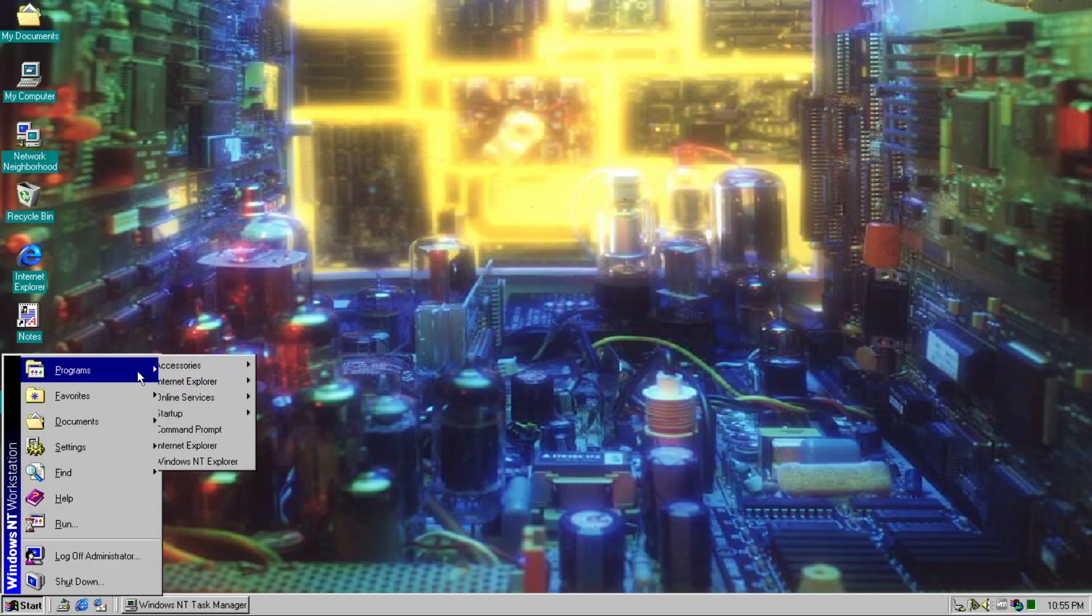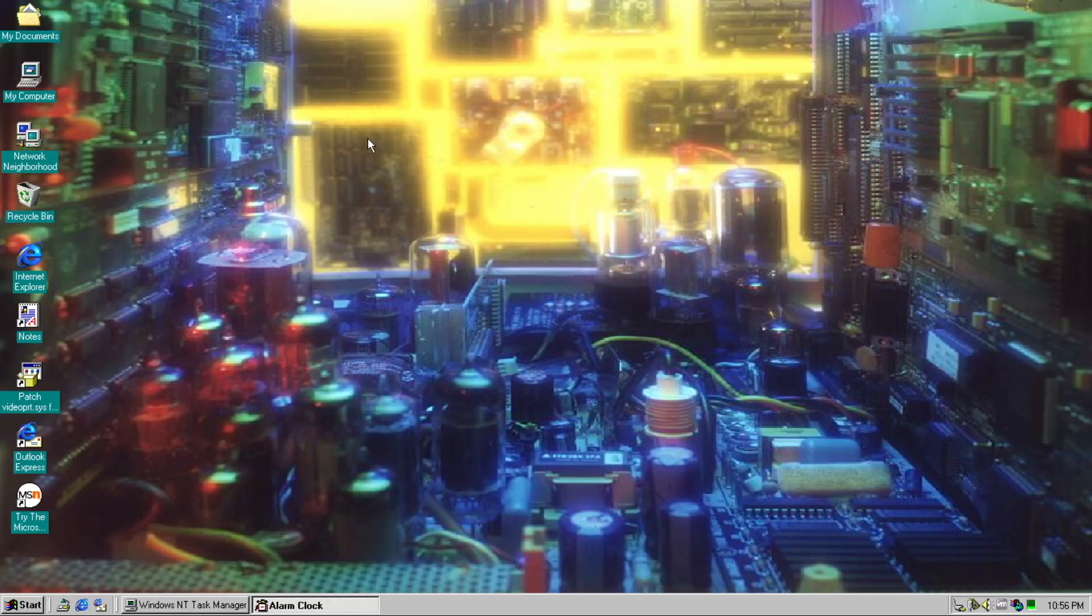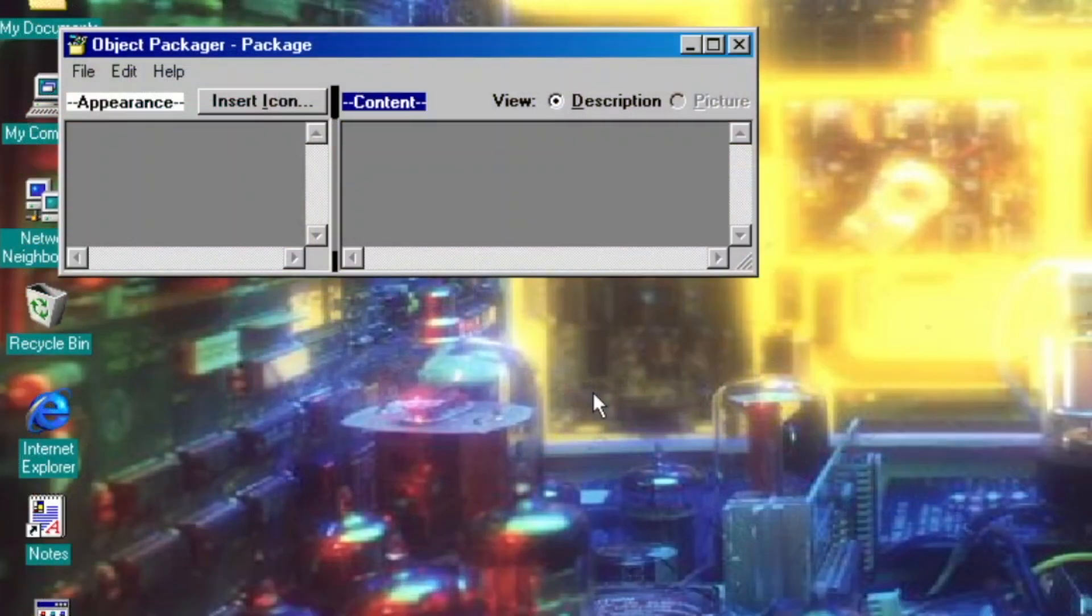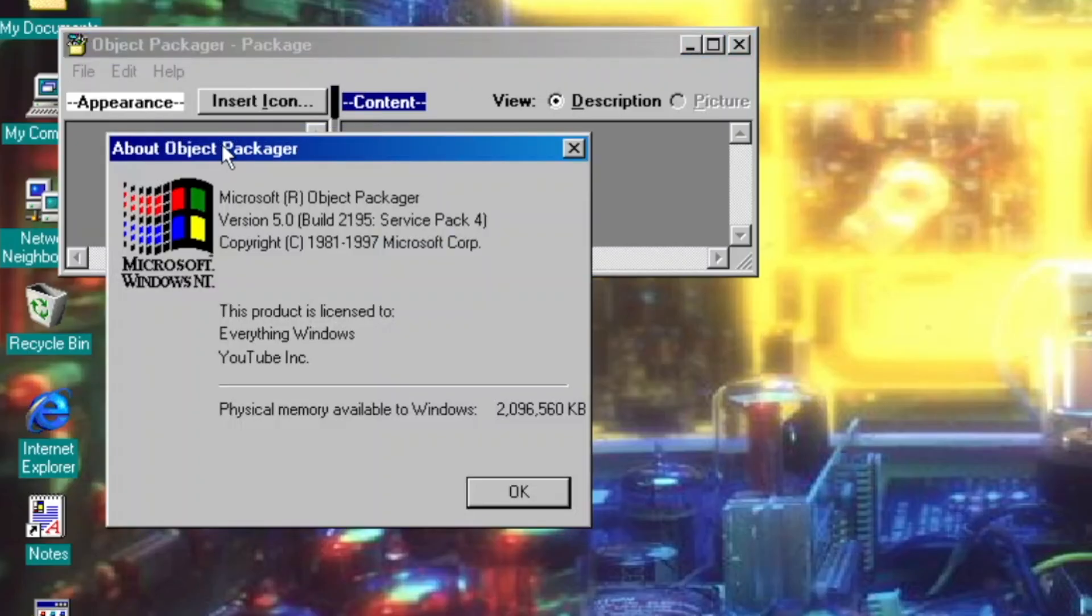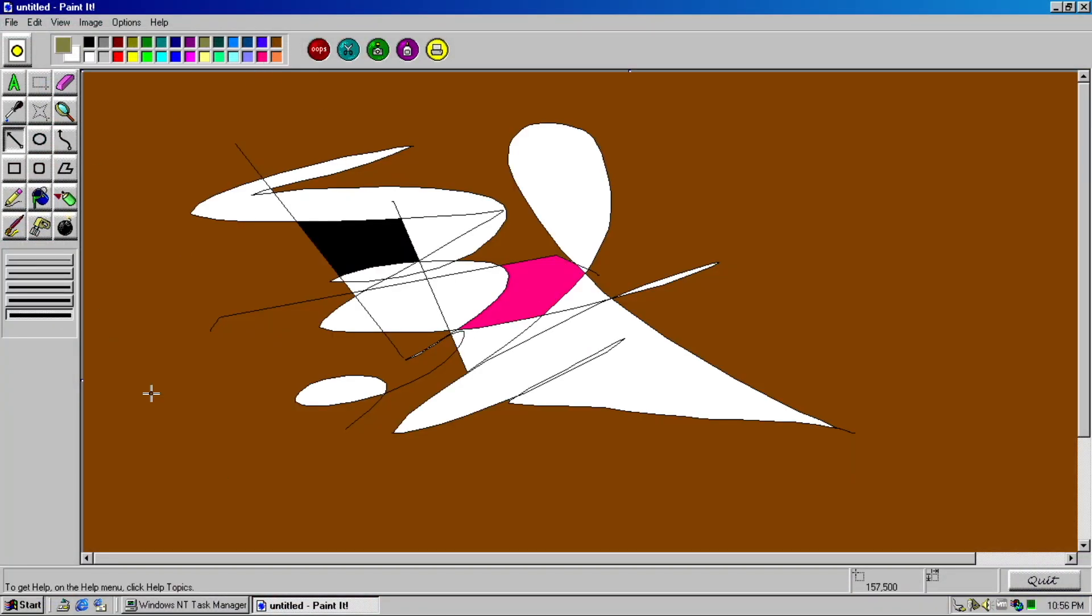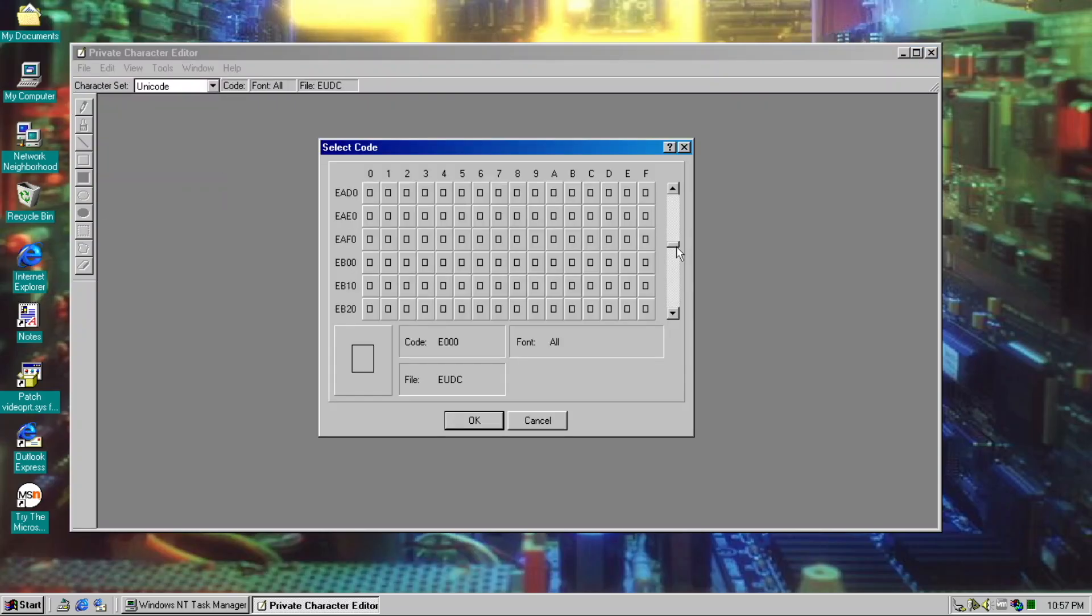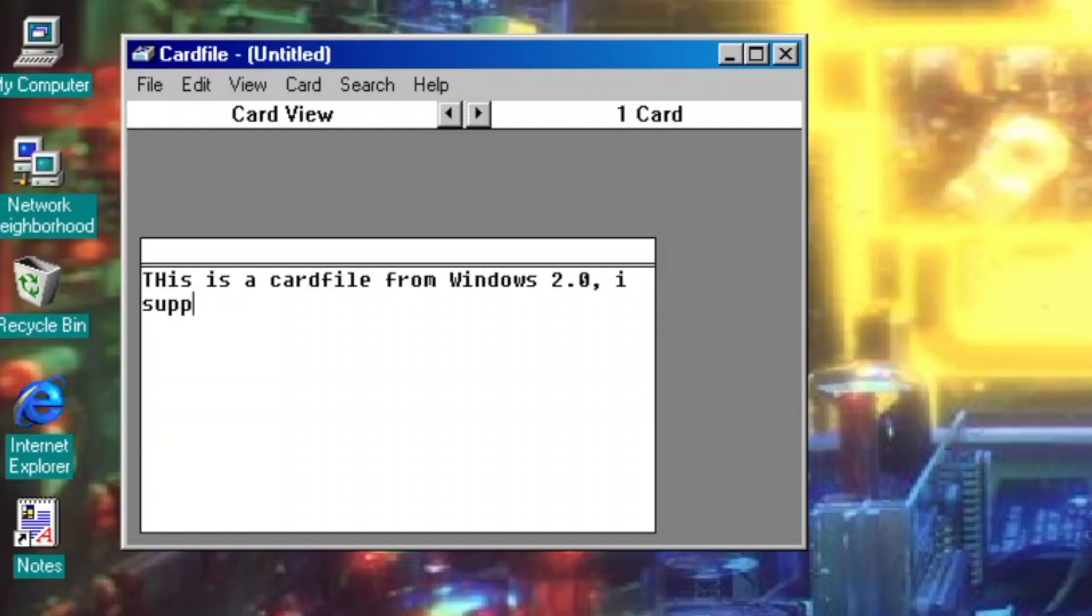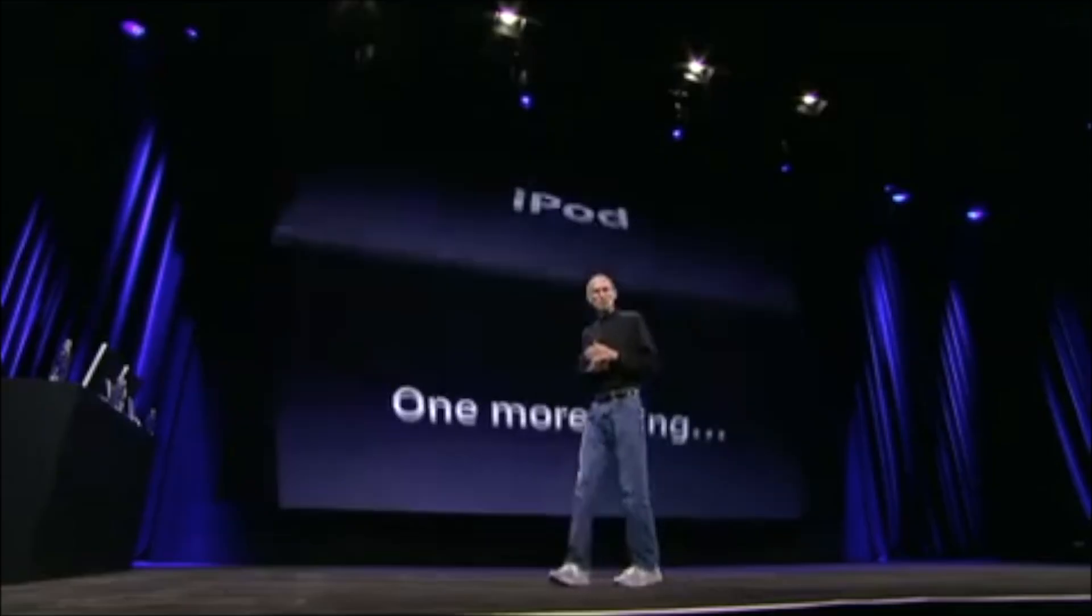As for additional programs, we have some interesting apps like Alarm Clock, Object Packager, Painted, which is very fun, Private Character Editor, Card file from Windows 3.x and earlier. Oh, and also Calendar.